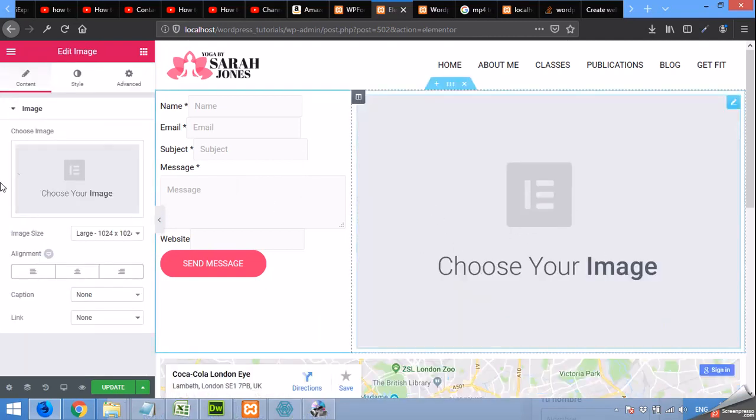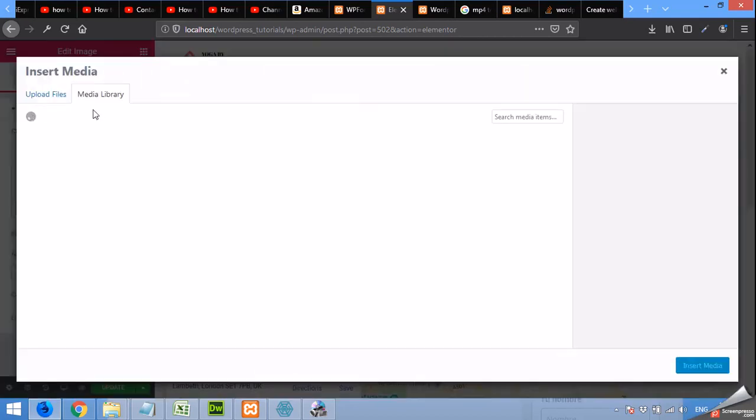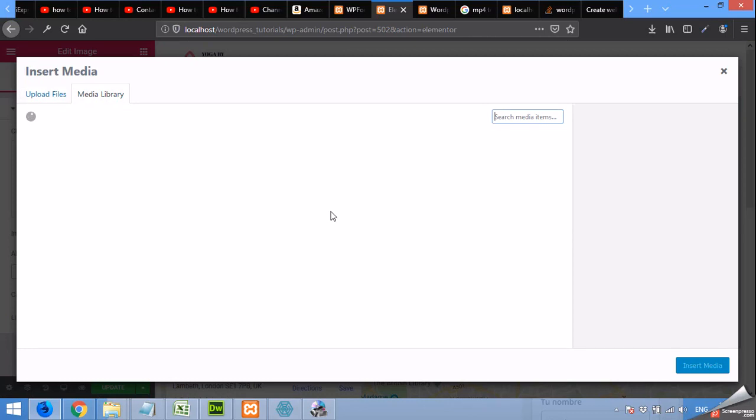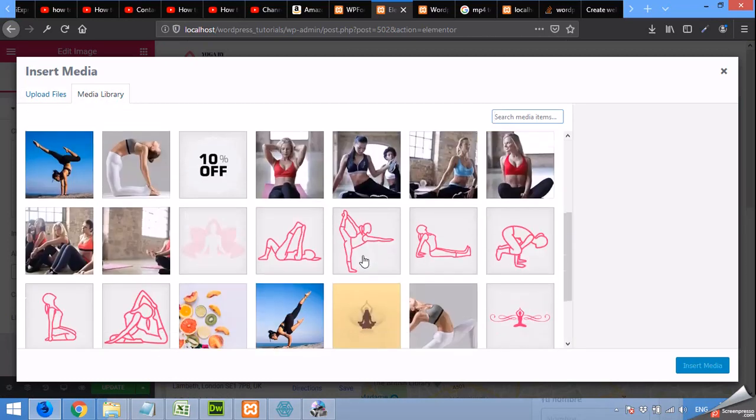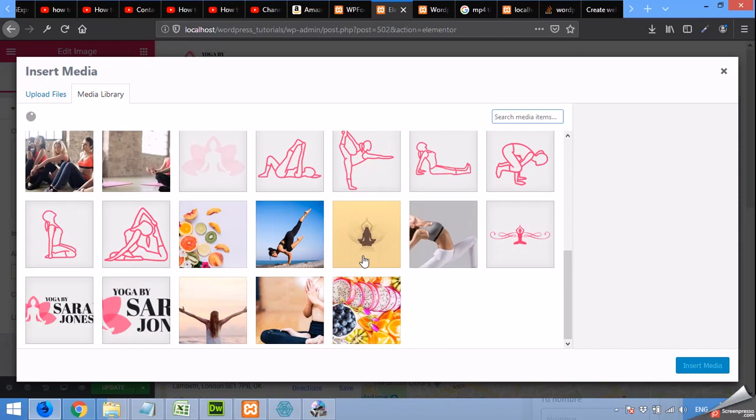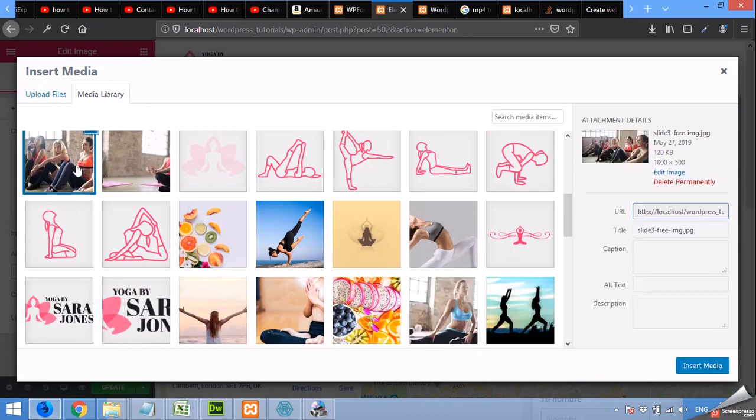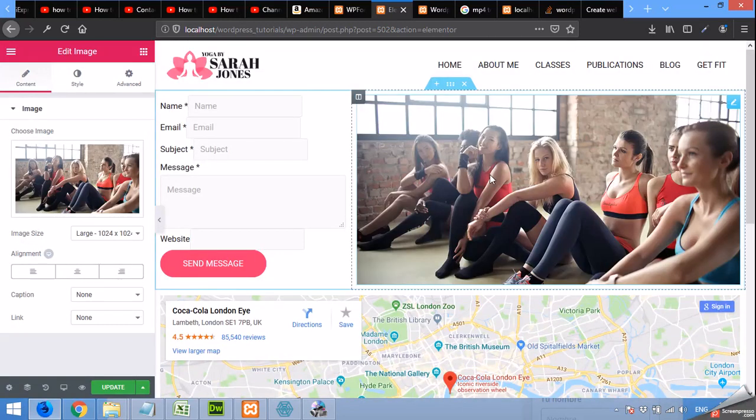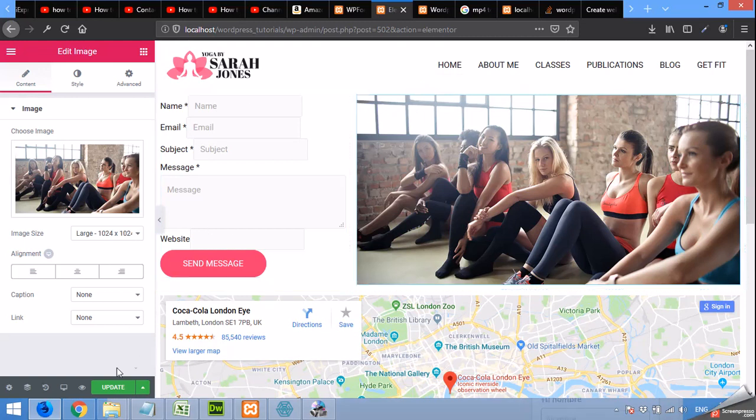Click here and I already have some images in my media library so I will select one of them. For example, I am choosing this one and insert media. It will select its width and height automatically to the canvas and update the page.